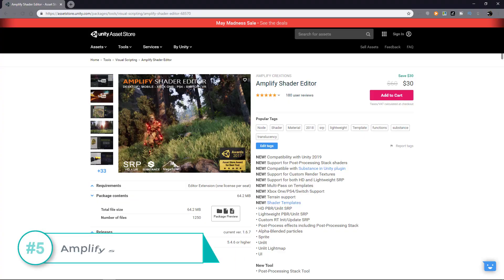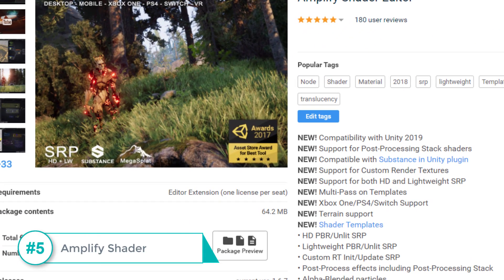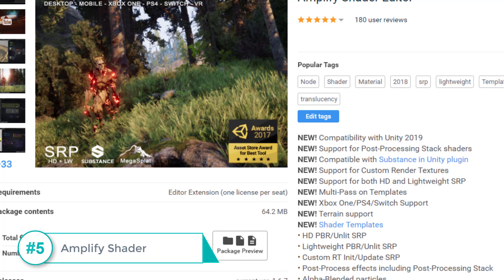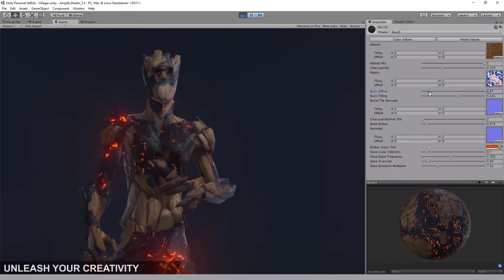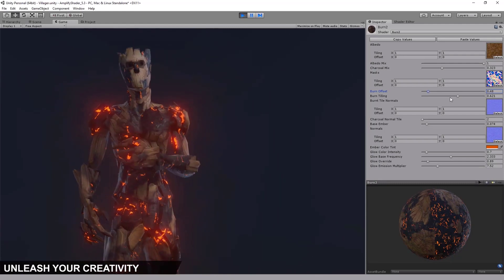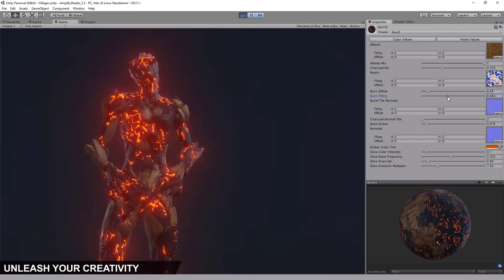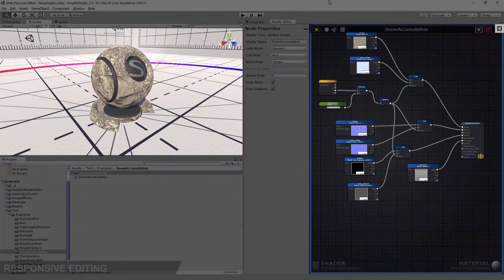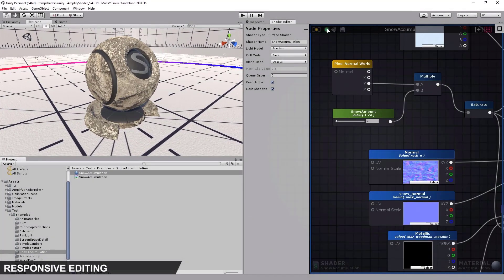Next on my list is Amplify Shader. Winner of Unity's Store Award for Best Tool 2017. This tool allows you to create amazing shaders without having to code. Think of it being similar to doing visual scripting in Playmaker and Bolt, but for graphics.